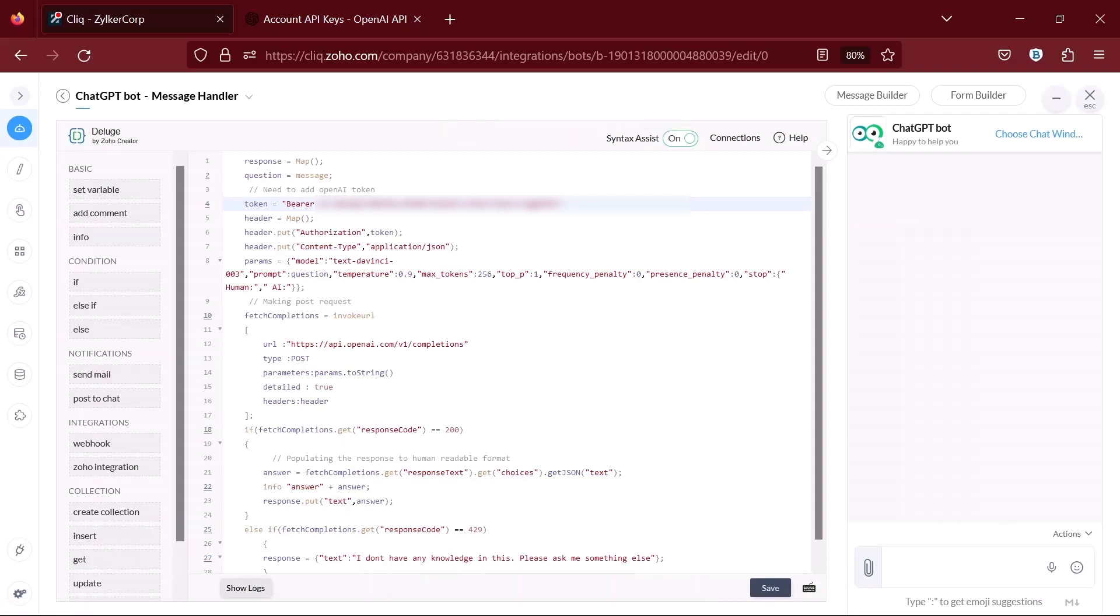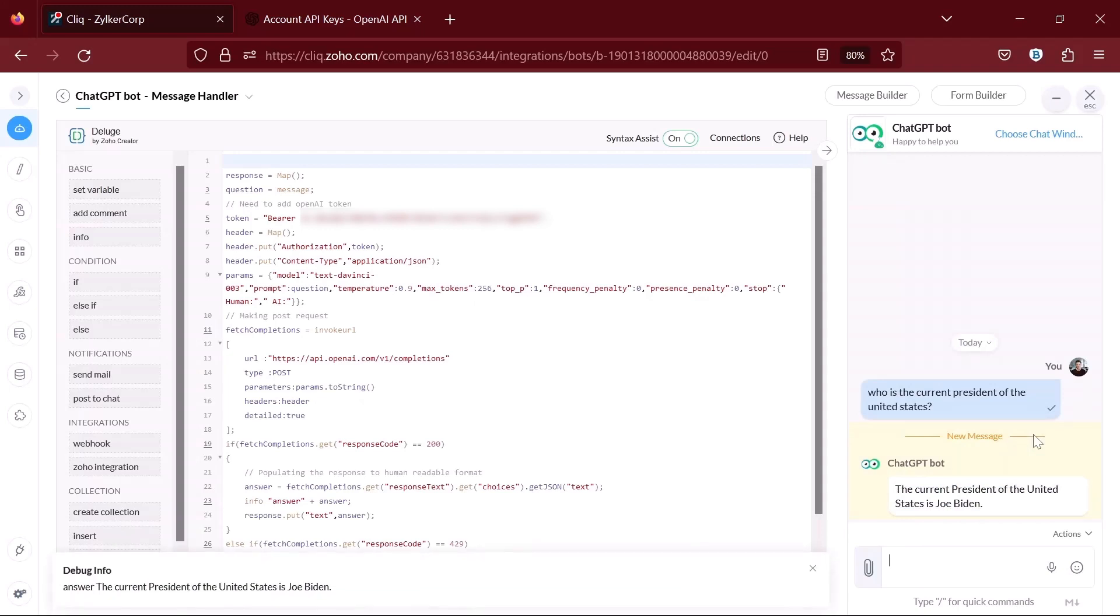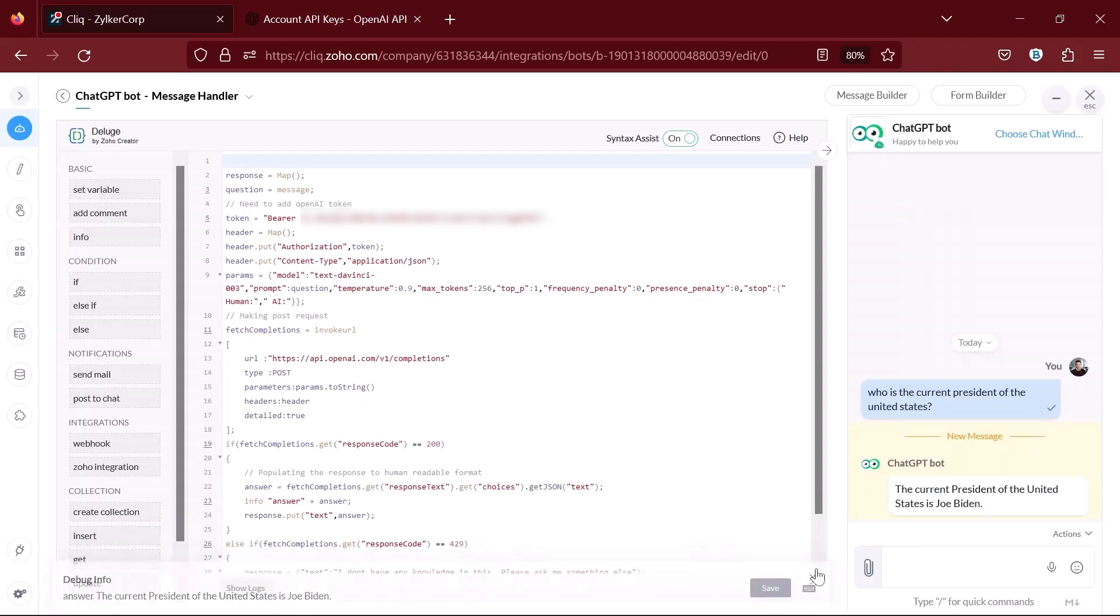If all works well, the bot will answer it. As you can see, the bot has answered my question correctly using ChatGPT's AI.